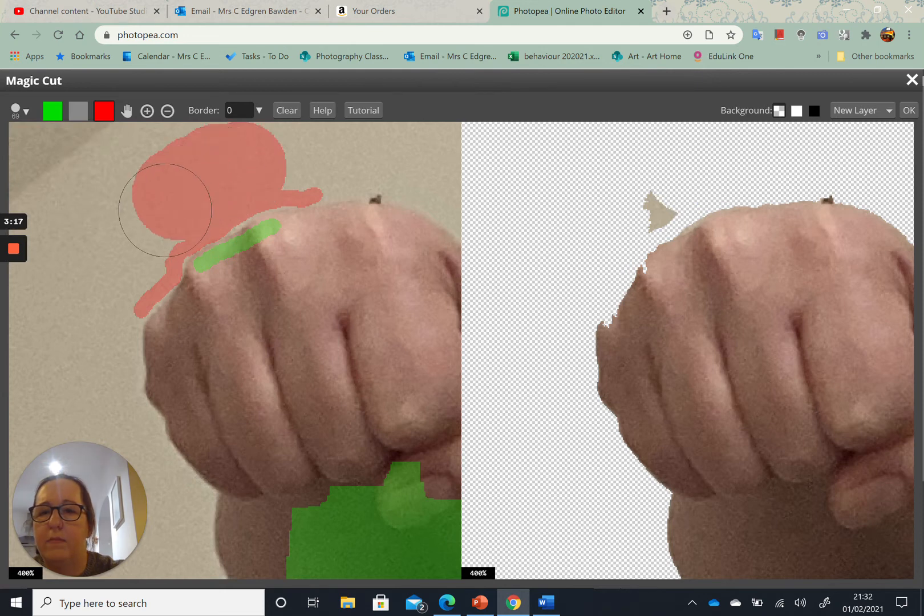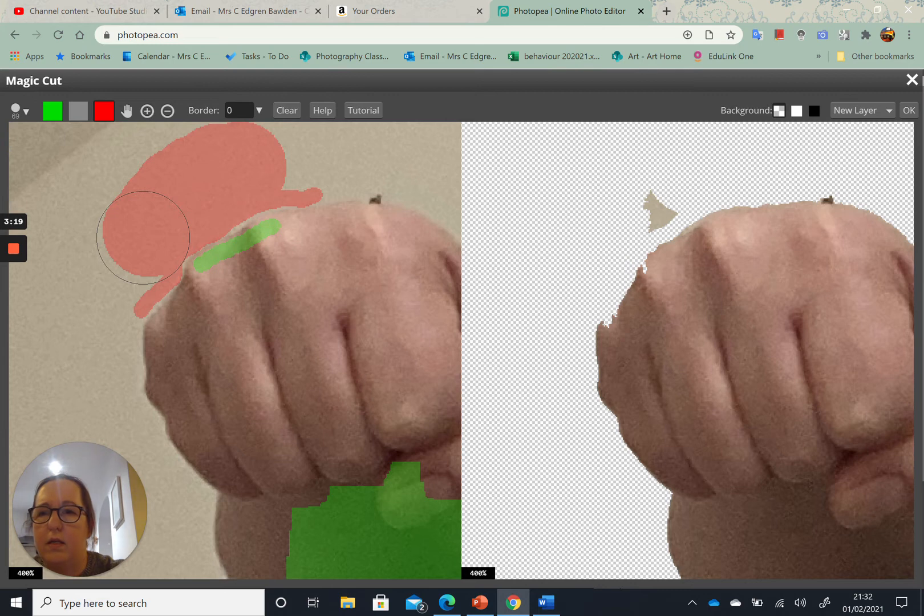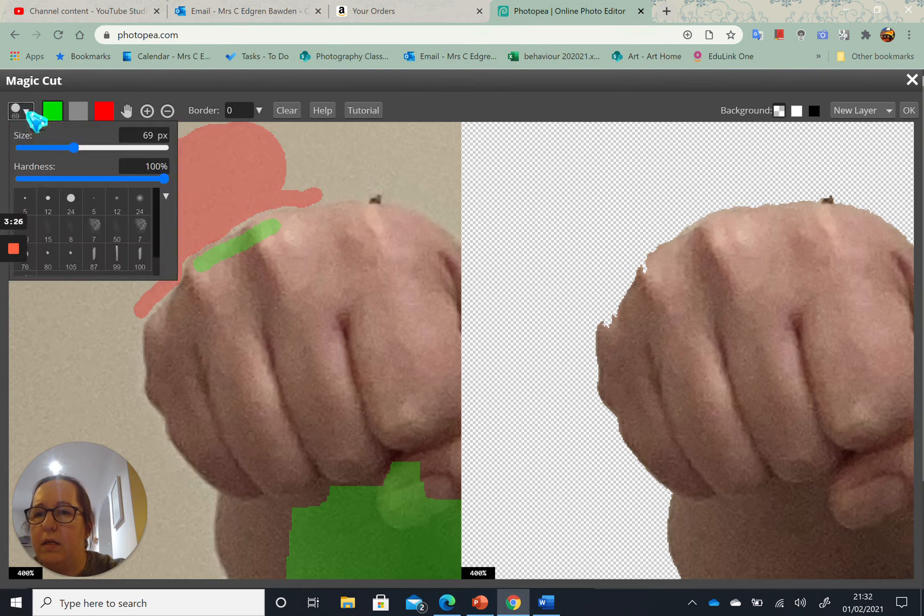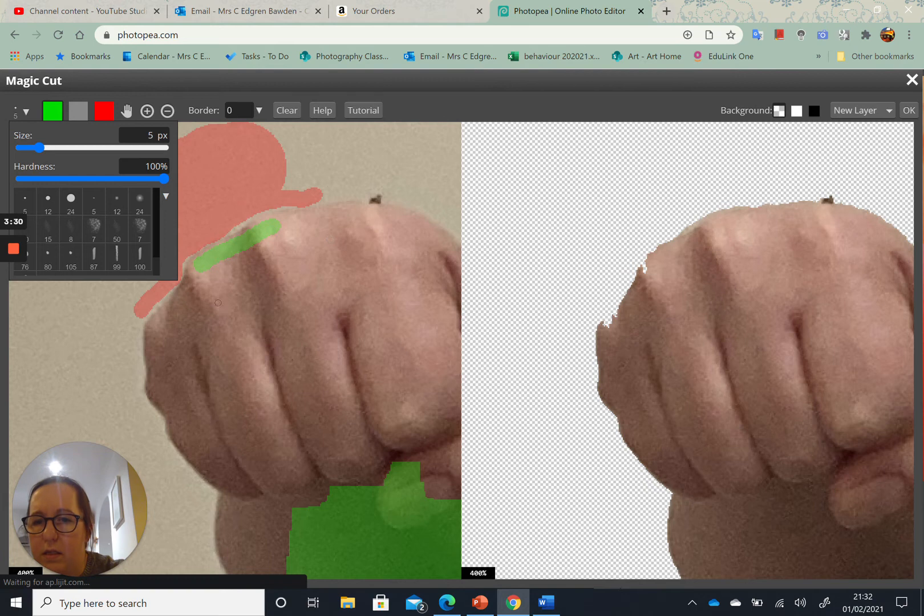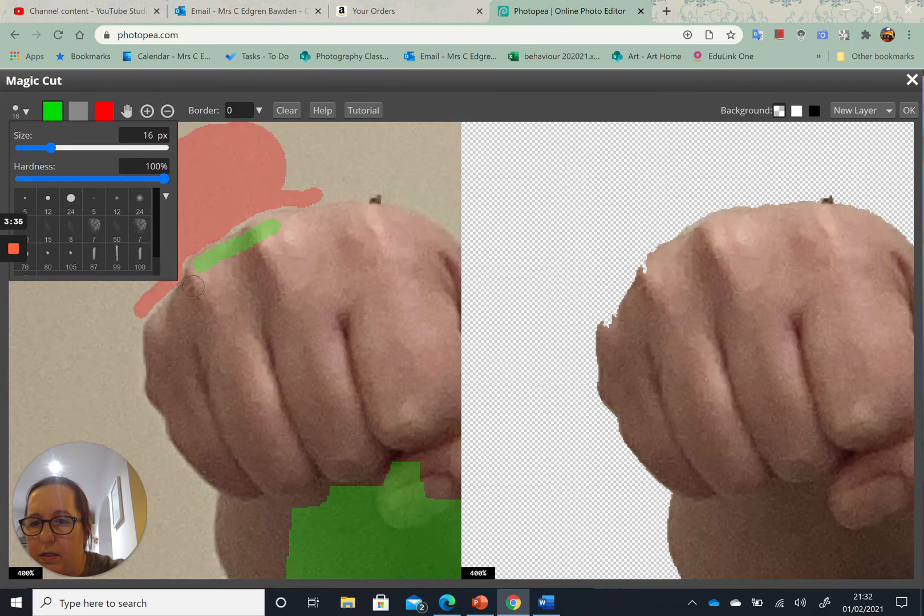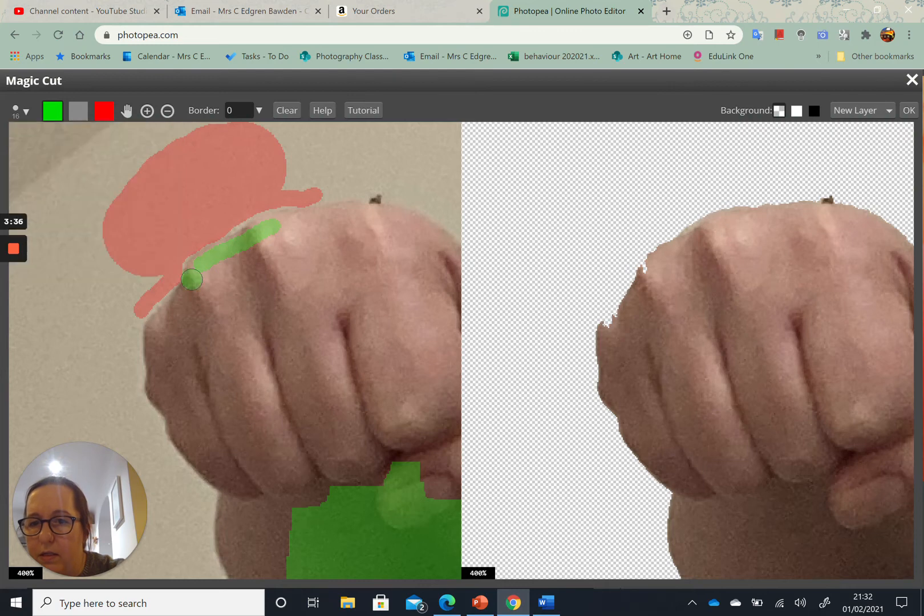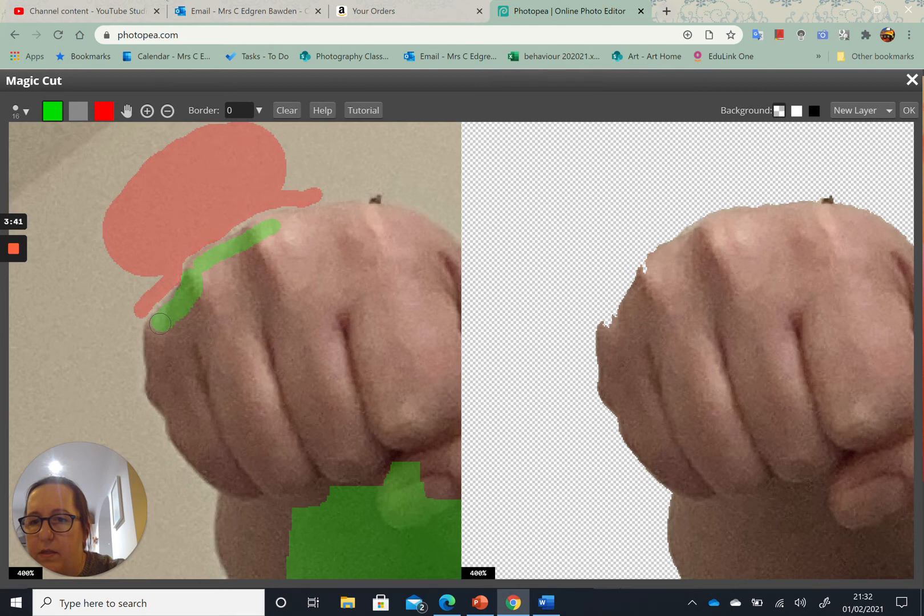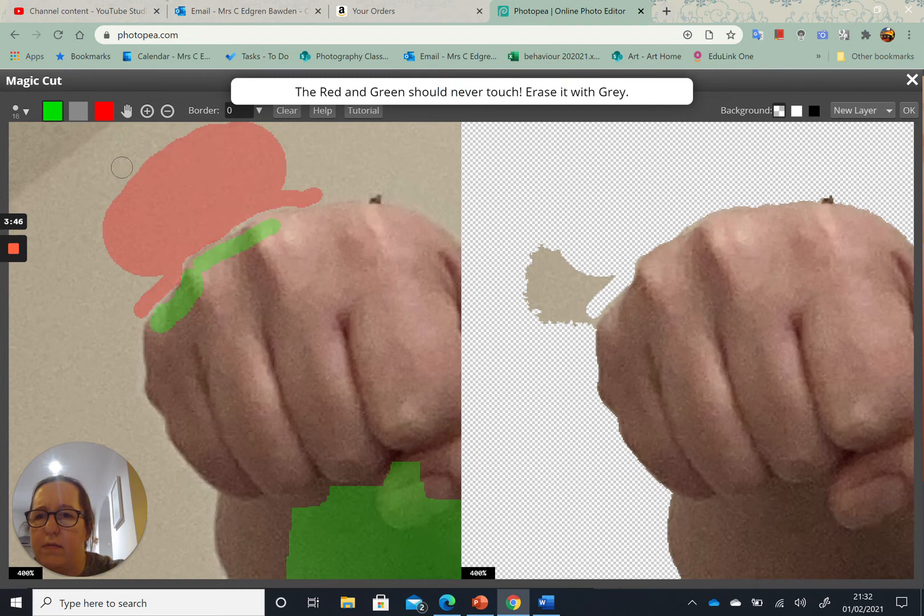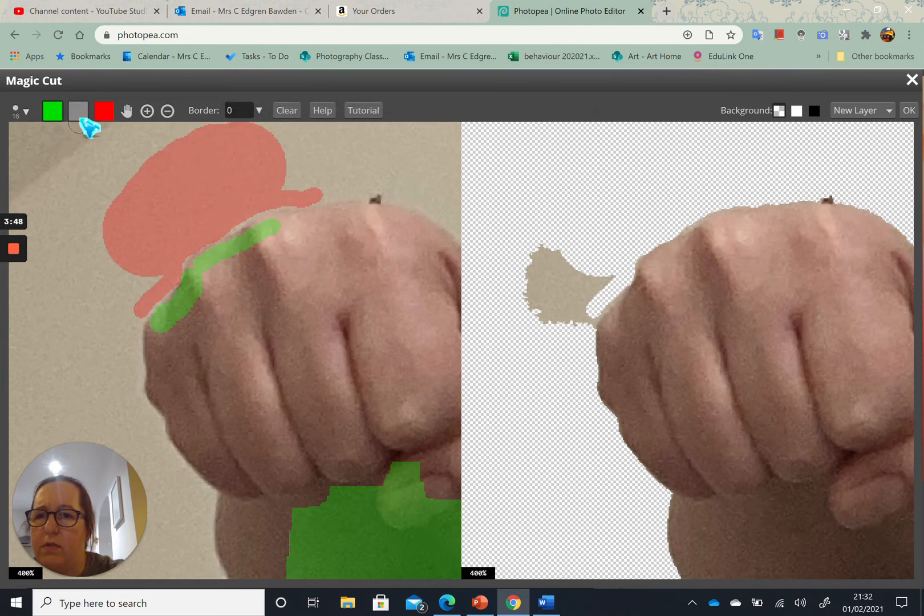Easy does it. Okay, now you can see I just need to bring a little bit more green back in. So I'm very close to touching that red there. You can see it says they should never touch, erase it with grey. So I'm just going to do that and that seems to be happy again now.